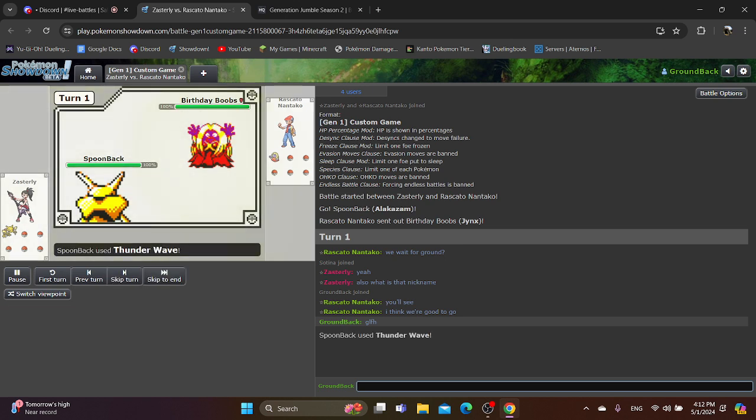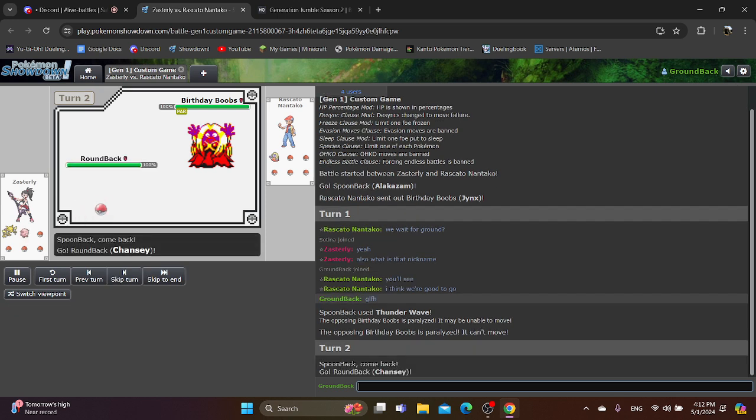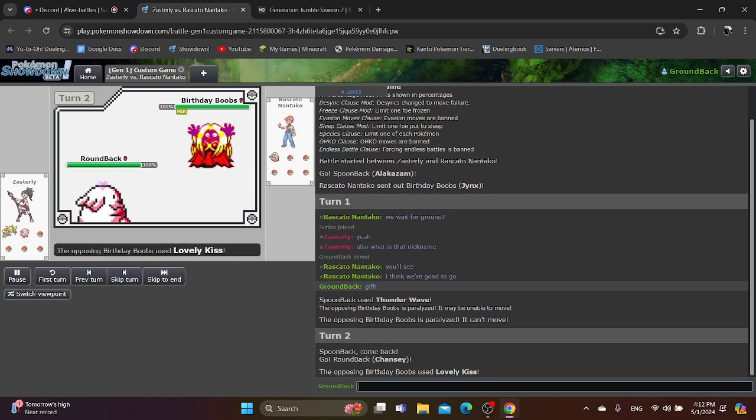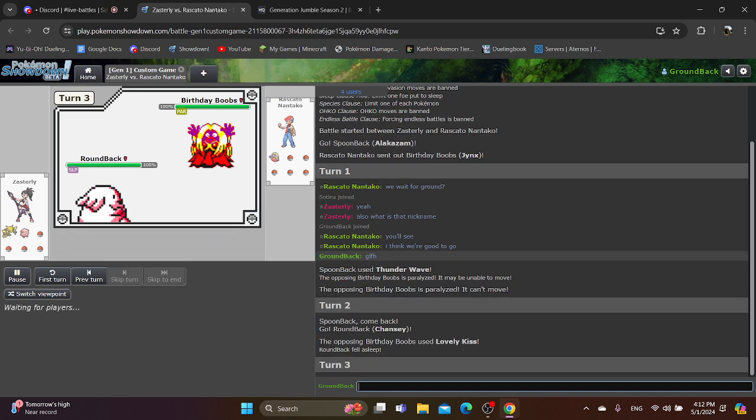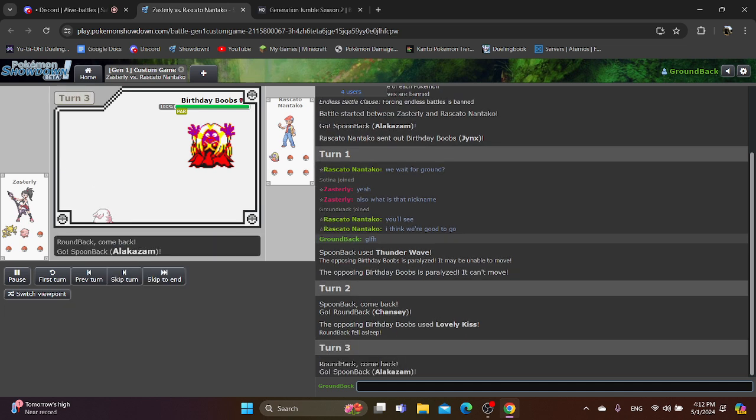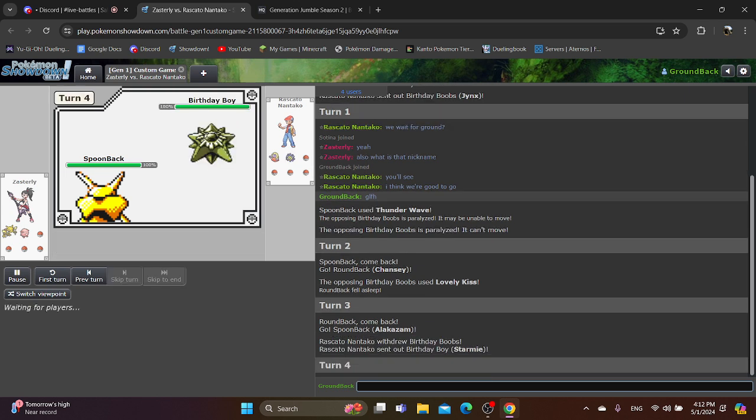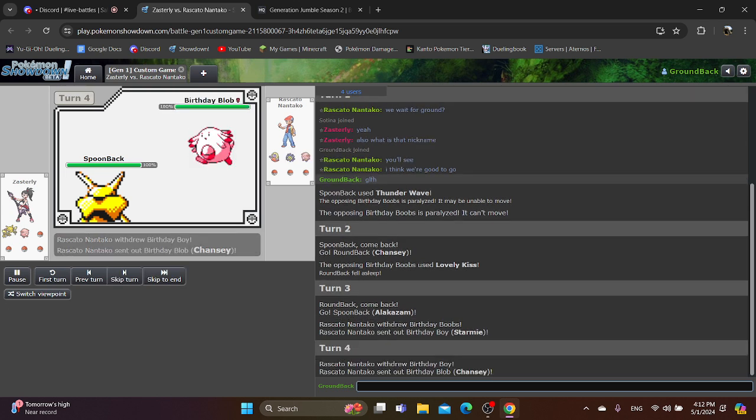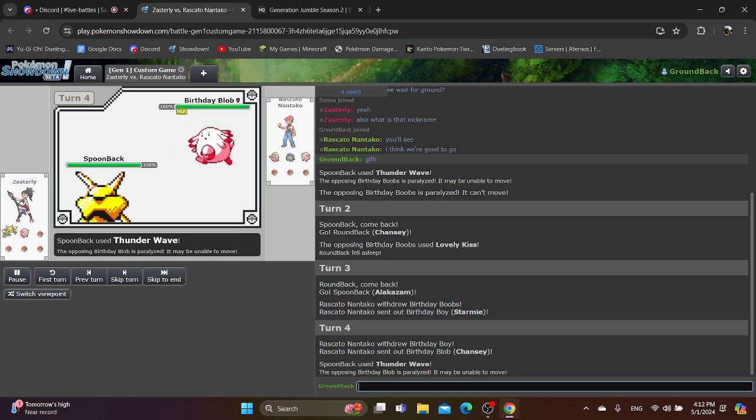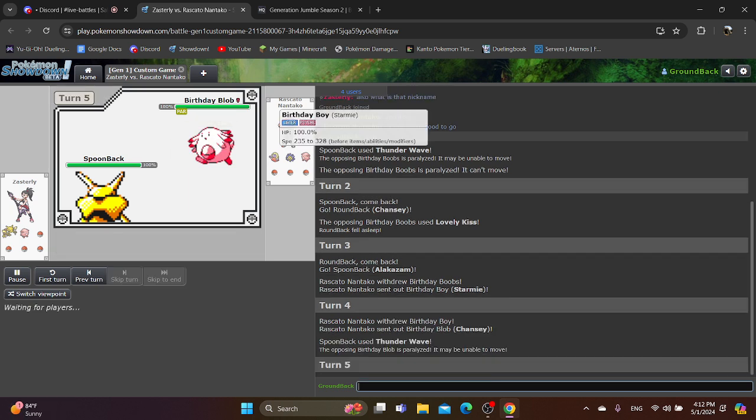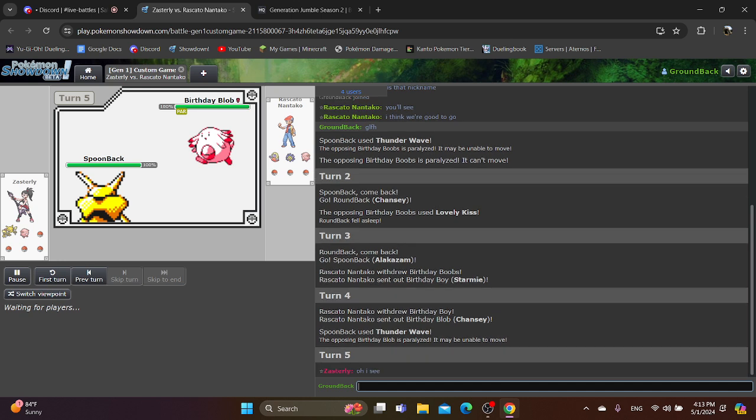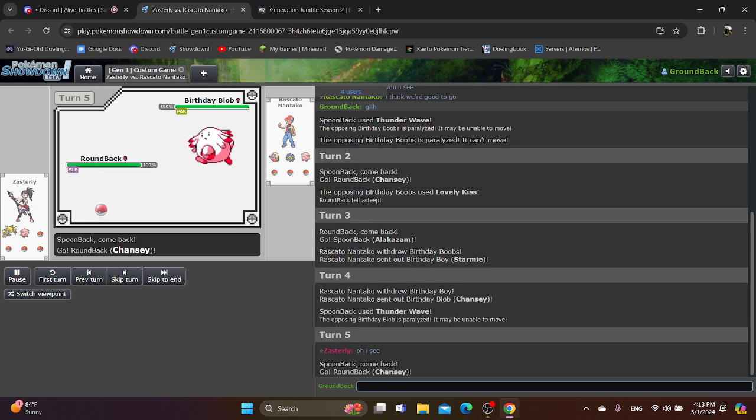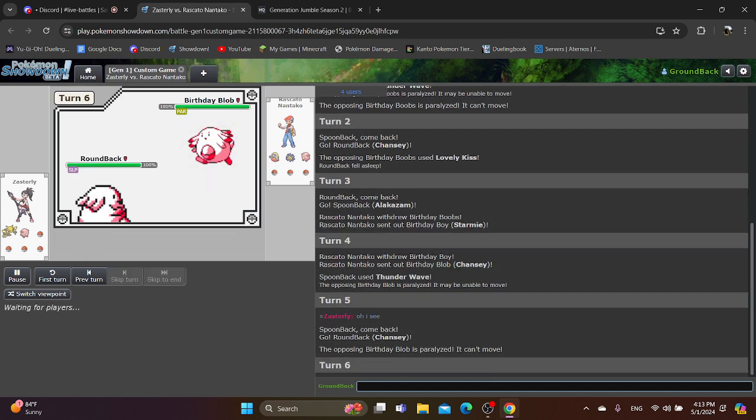So, Sotina, how do you feel about this? I mean, first of all, nicknames. That's definitely a thing. I'm just saying that Riscardo is winning the nicknames. I'm already cackling. It's a birthday team. Birthday boy, despite Stormy not having a gender. This is unacceptable.